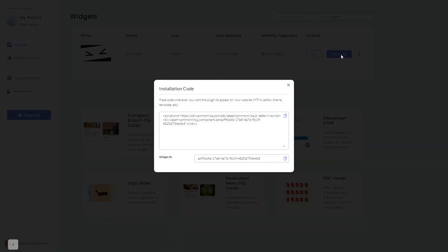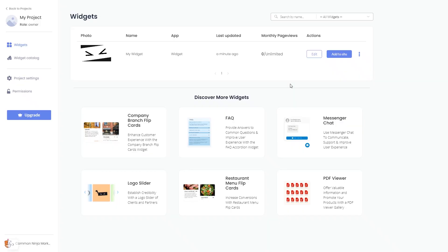In the window that opens, copy the code and close the window. Remember, you can always return to the widget and keep on editing it.